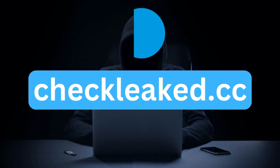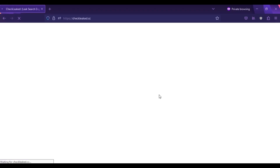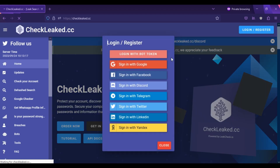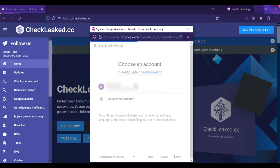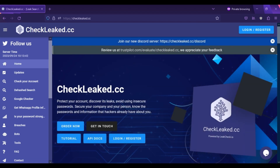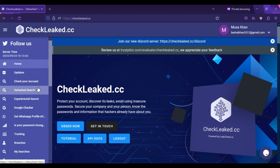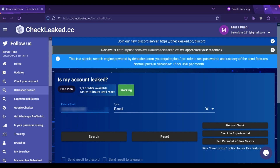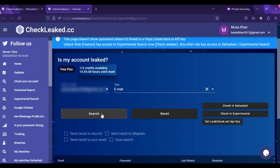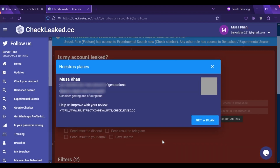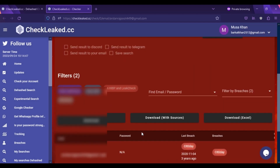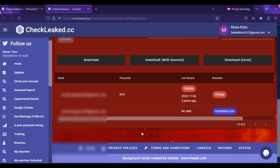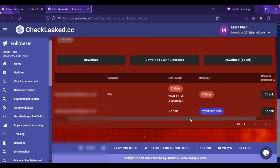The fourth website is checklink.cc. Open your browser and type checklink.cc. Here you can see the interface of the website. Click on Login or Register and simply sign in with Google. Choose your Google account. On the left side, click on Hash Search. In the search type, choose the option Email, type in your email address on the left, and click on Normal Check. This website gives you two free credits to perform two searches per day. Here you can see the search results — your information was exposed in two breaches that occurred in November 2020.